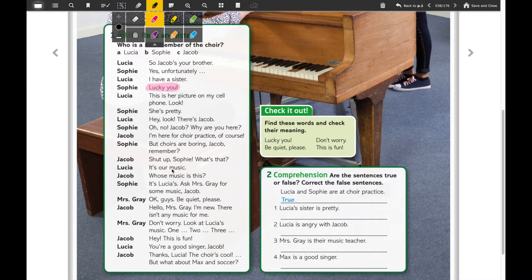The second word is 'be quiet please.' That word is over here. 'Be quiet please' is a phrase I use a lot in class. A synonym for this is 'silence,' so 'be quiet please' is the same as silence or shut up. 'Be quiet' in Spanish will be 'silencio.'